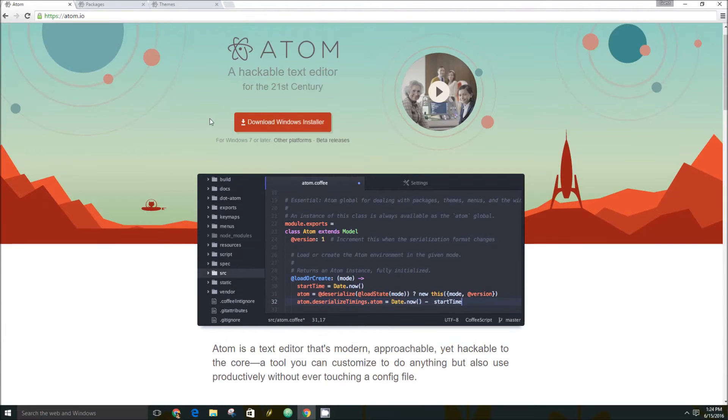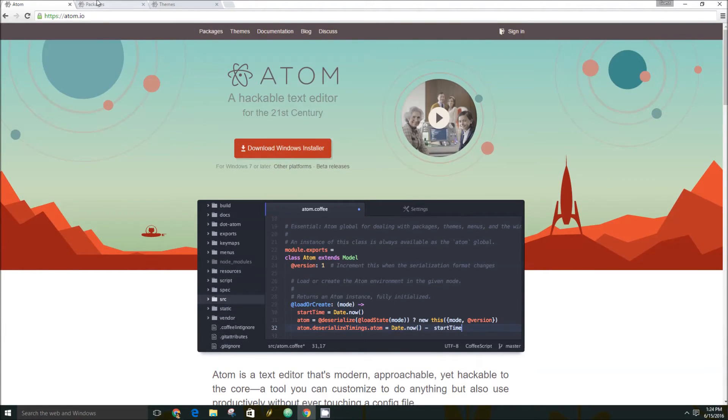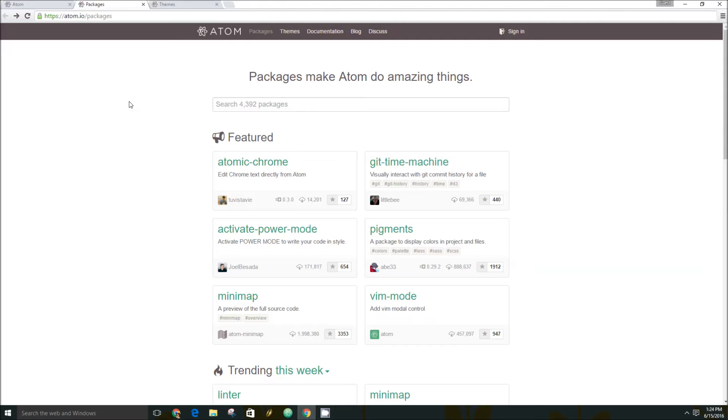So for example, it has a built-in package manager and you can download almost 4,400 packages from the community to enhance Atom in different ways, whether you want new features, better flexibility, and so on.